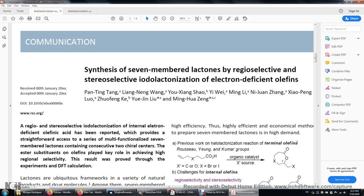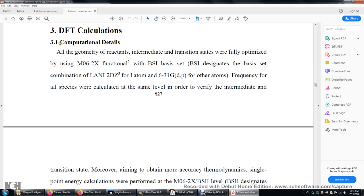In this video I'll show you how to use the Gaussian software to carry out density functional theory calculations for organic compounds. For example, let's reproduce some of the DFT calculations in this paper. If you look at the supporting information, the computational details are included.